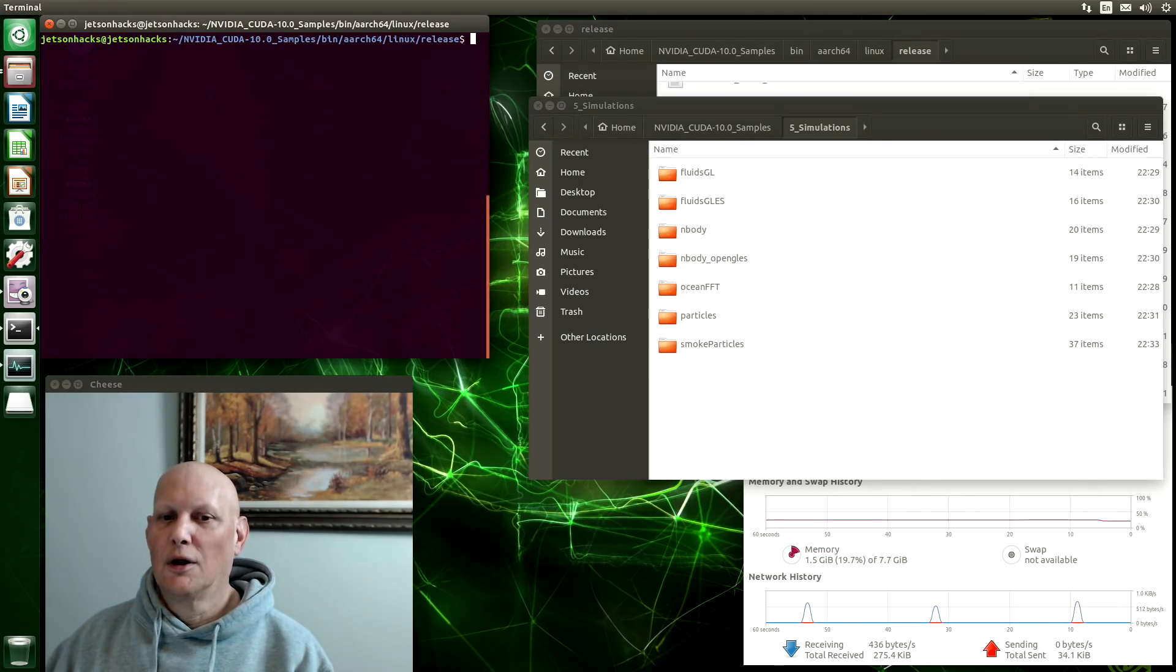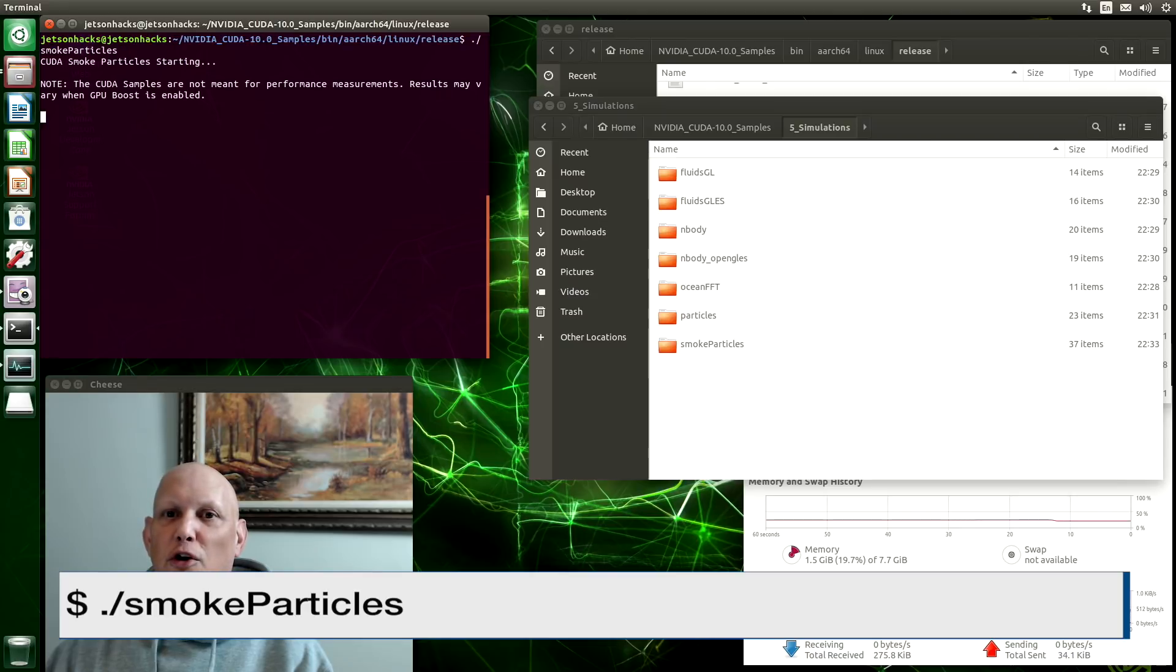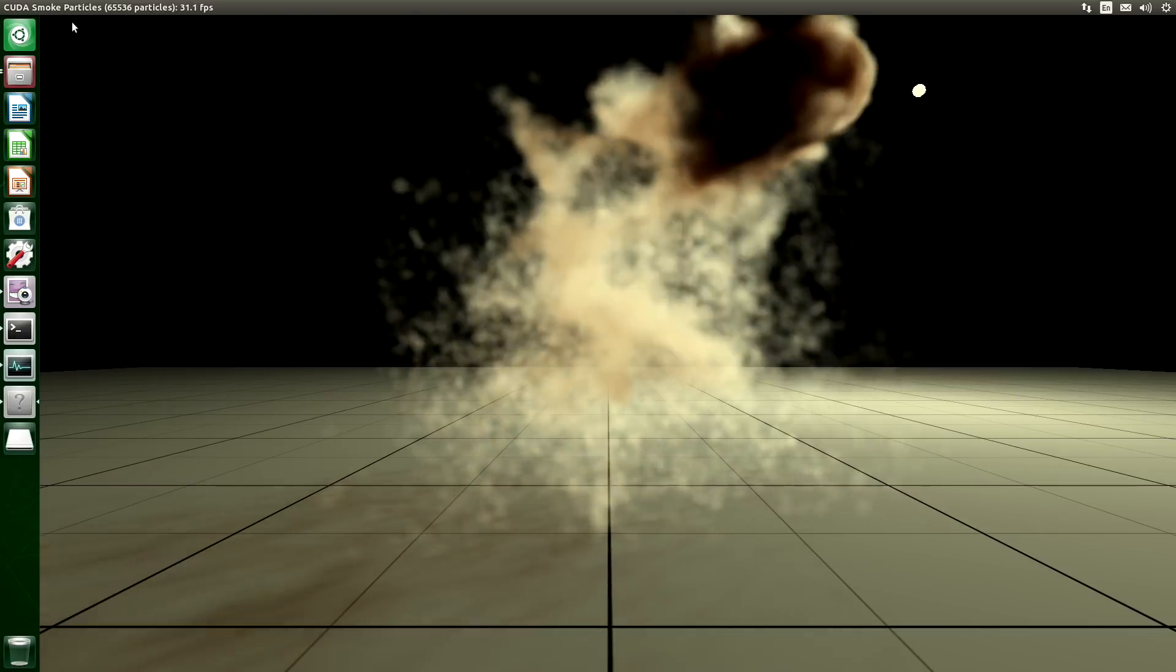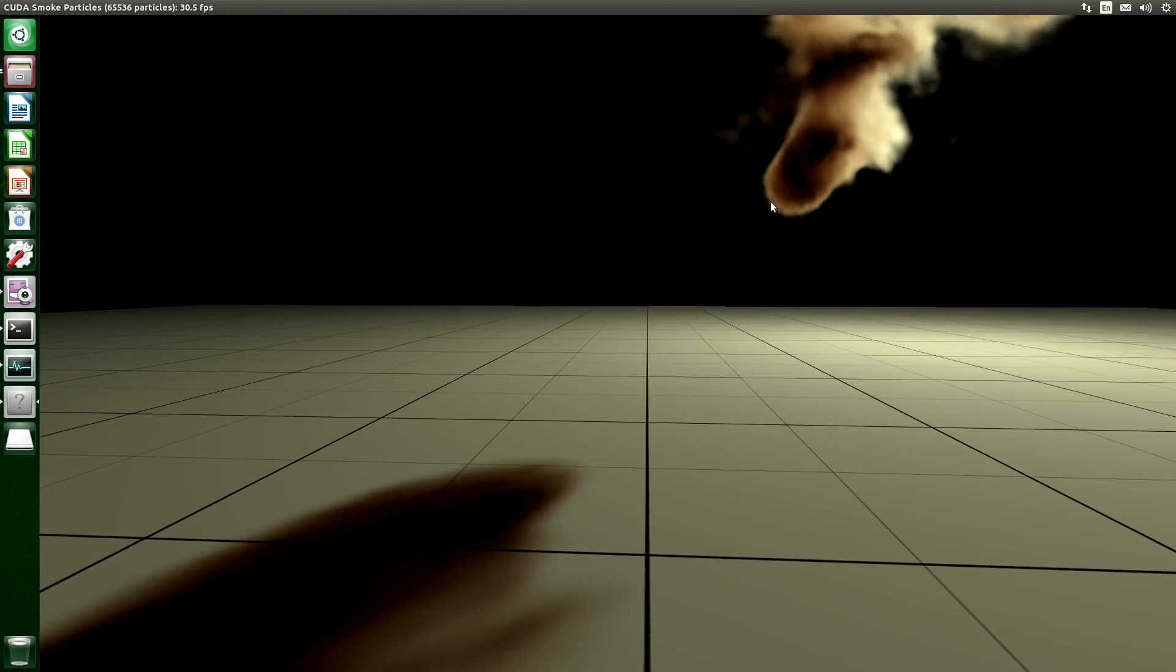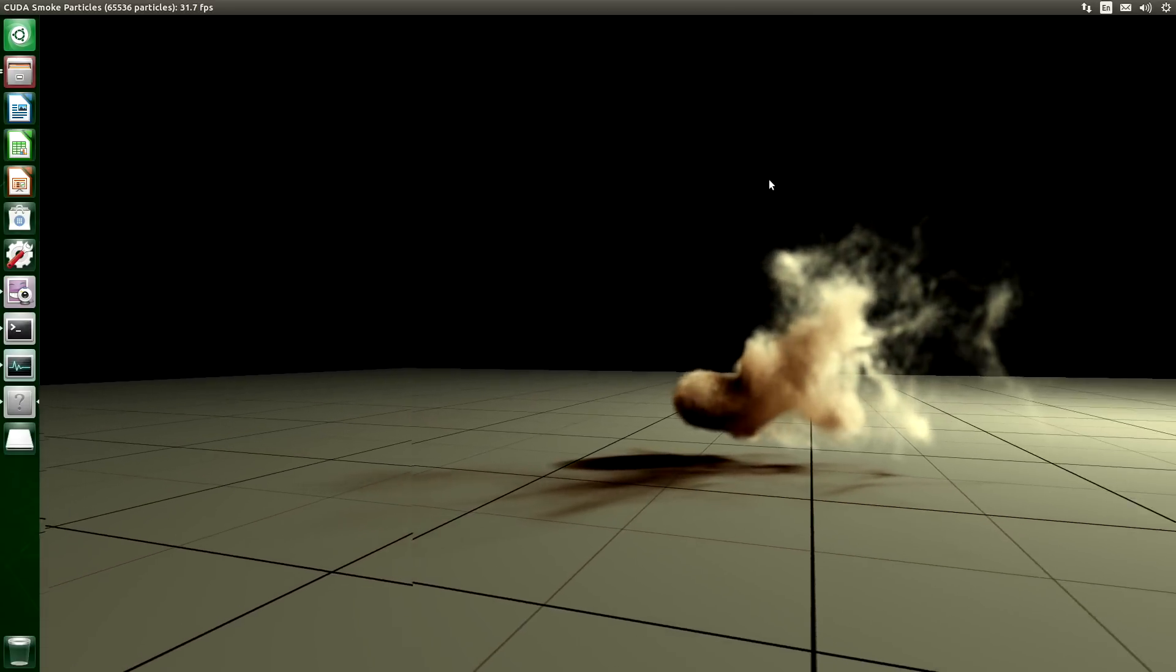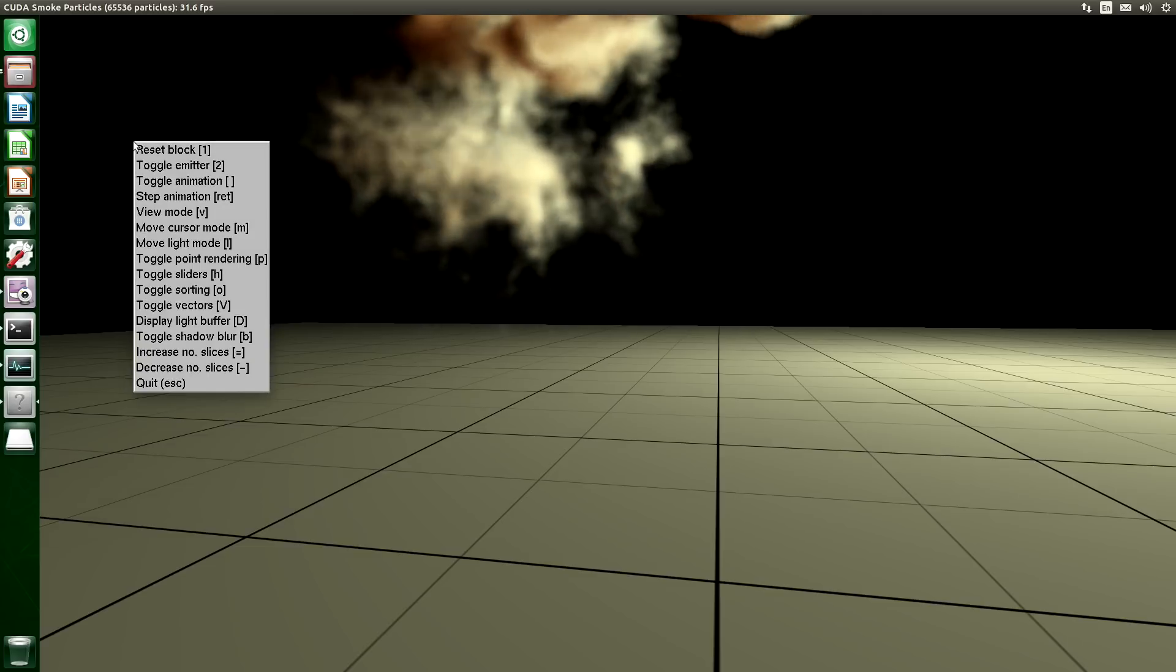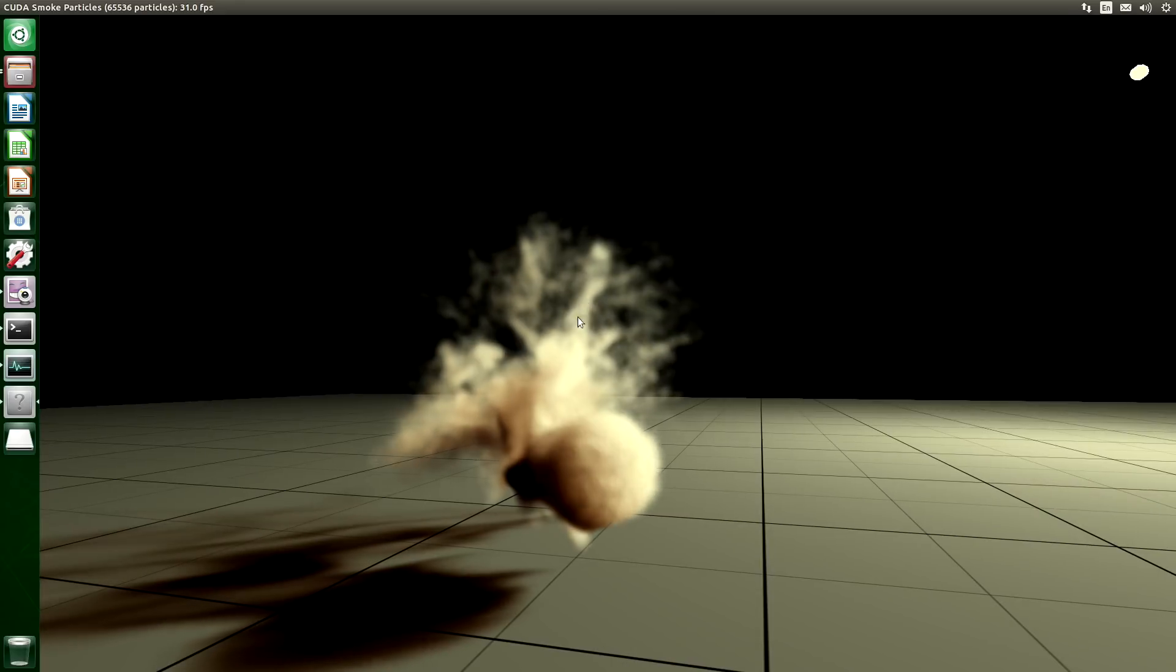Another popular demo is the smoke particles. That's smoke particles. Click, drag, to rotate. Right click brings up a context menu. That's kind of fun.